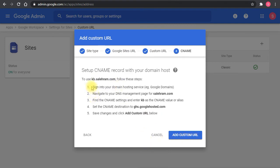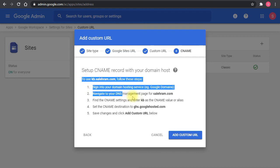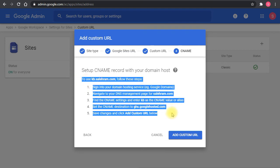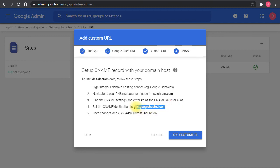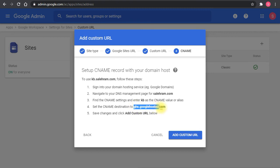This is the steps or this is the work that I need to do on my domain DNS hosting provider, so that I can map this name KB dot the domain to the specific Google sites. This CNAME record, I have to create, and I have to make the name as KB and the value, it's going to redirect me to this URL.